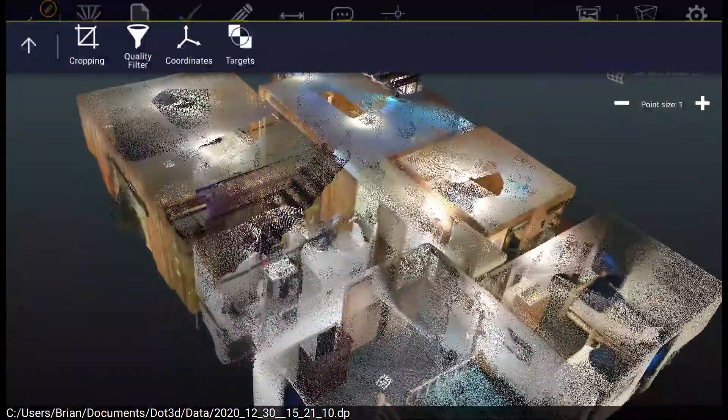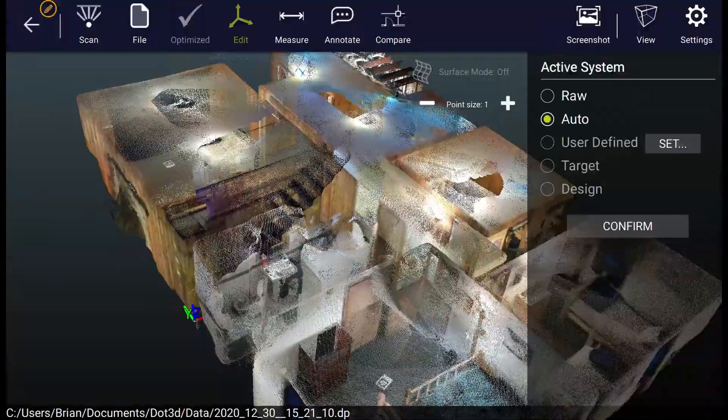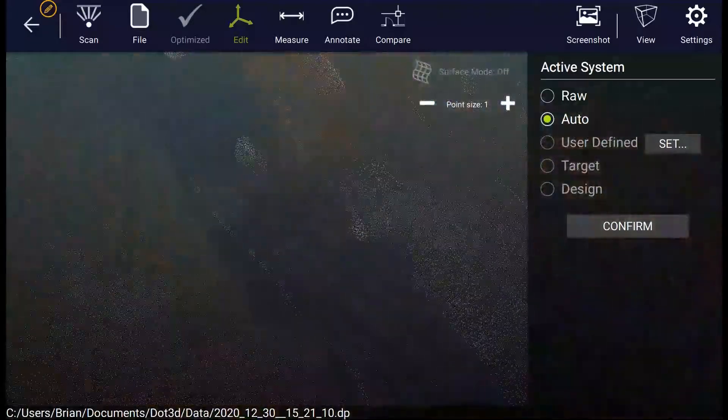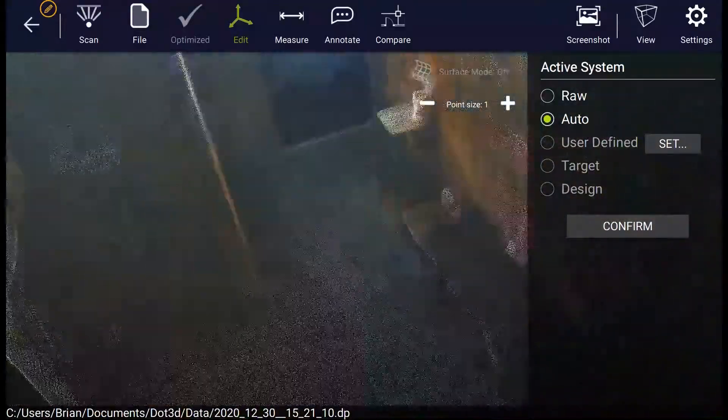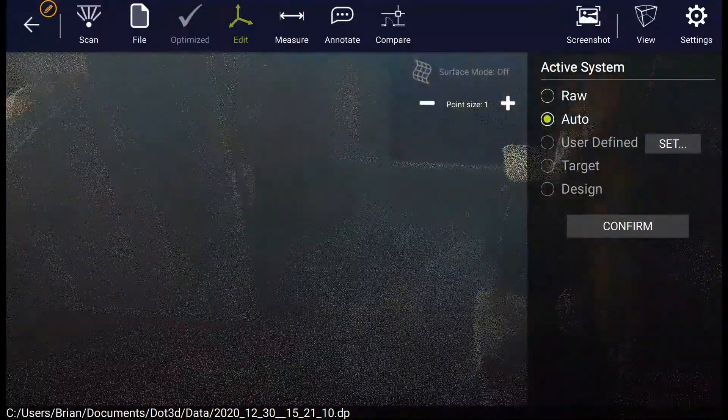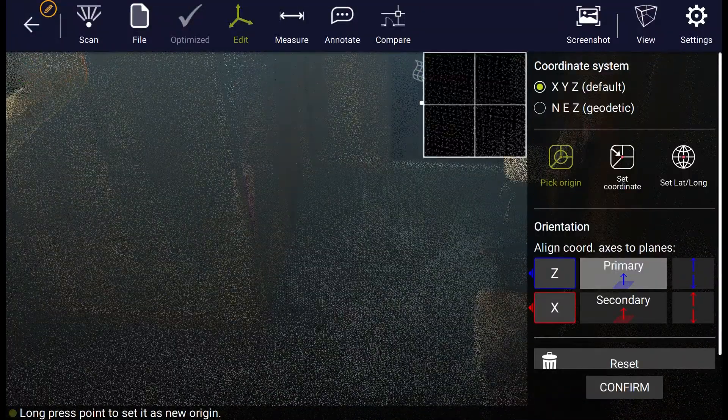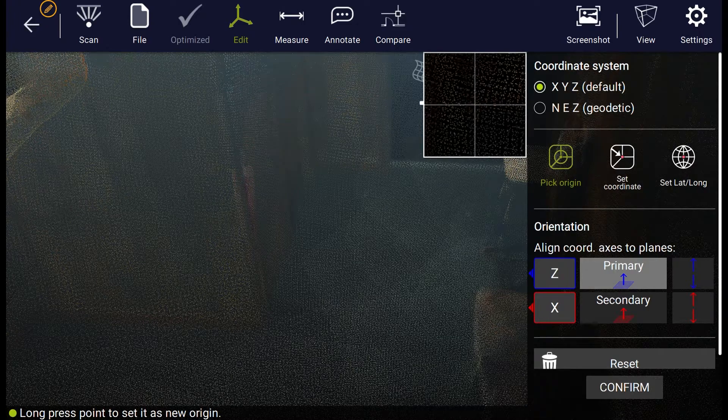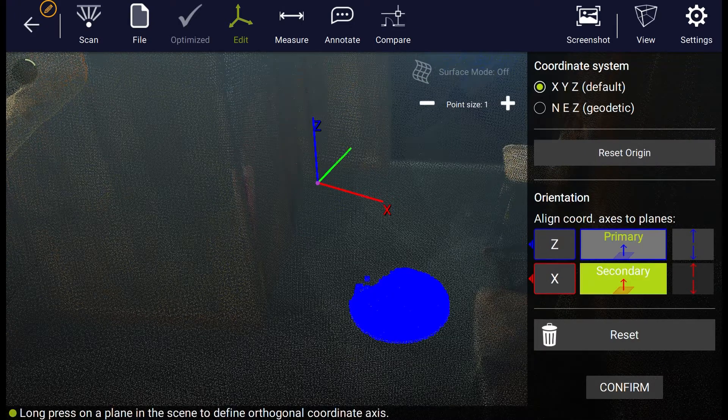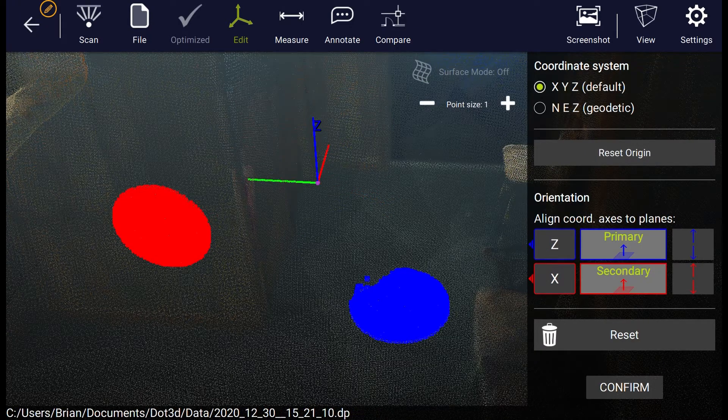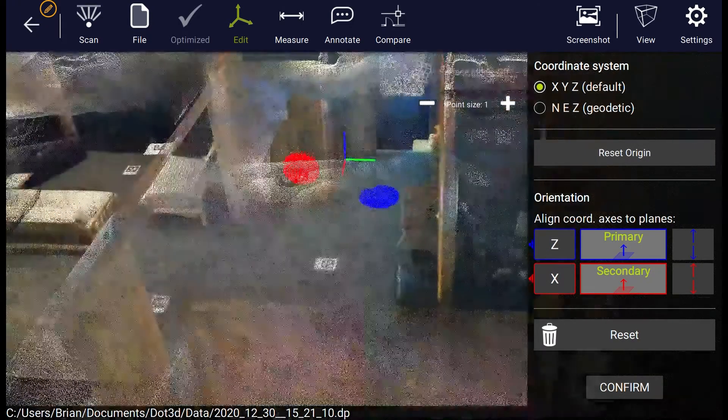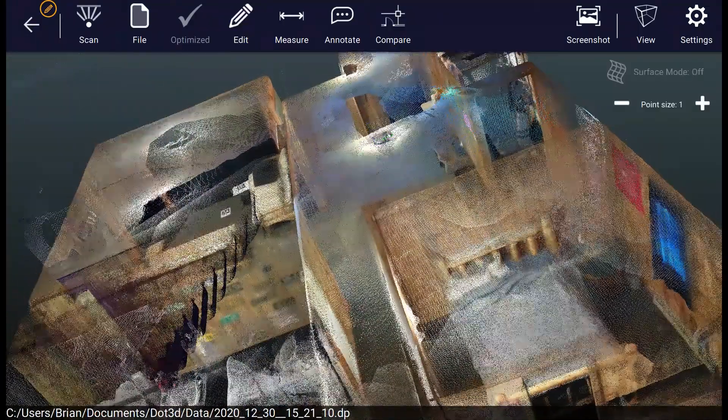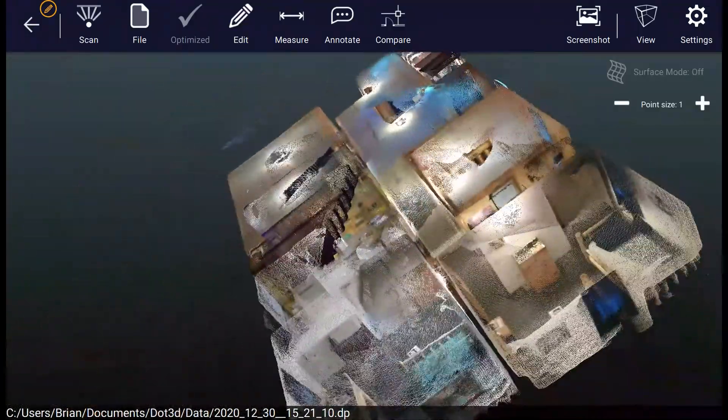Now we'll demonstrate a few of the capabilities you have at your fingertips here in Dot3D. First, we're going to set a coordinate system referencing our origin point to this particular corner of the room. So this becomes our zero-zero-zero point, and every single point in the cloud, every measurement you make, is now referenced to that point.